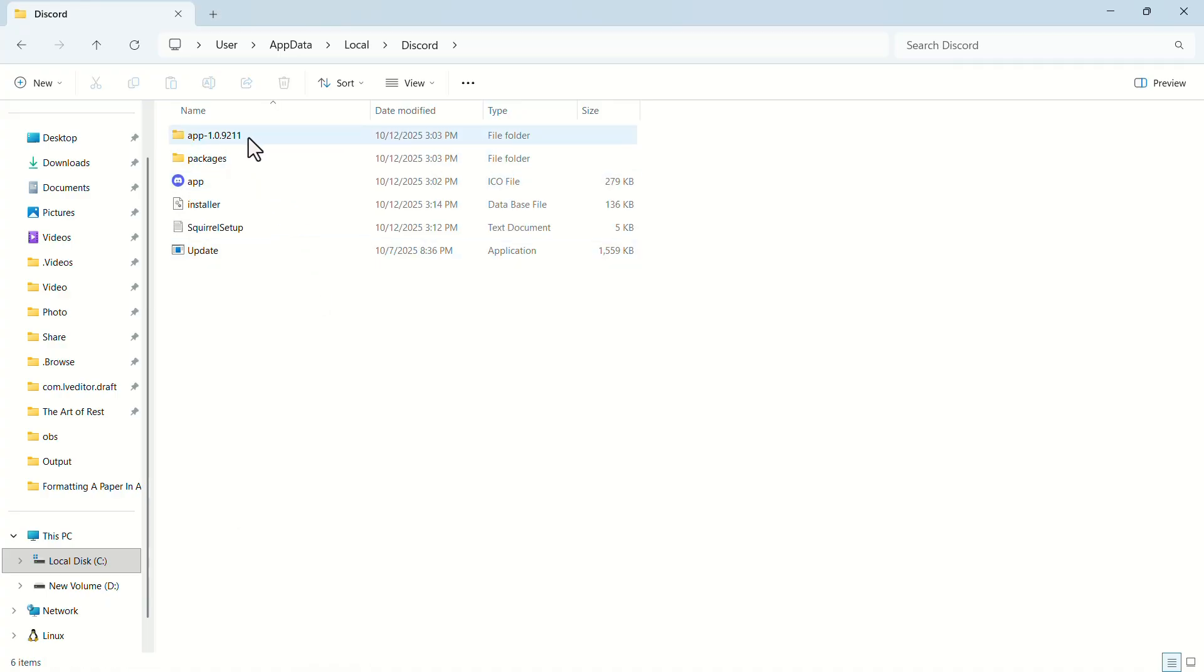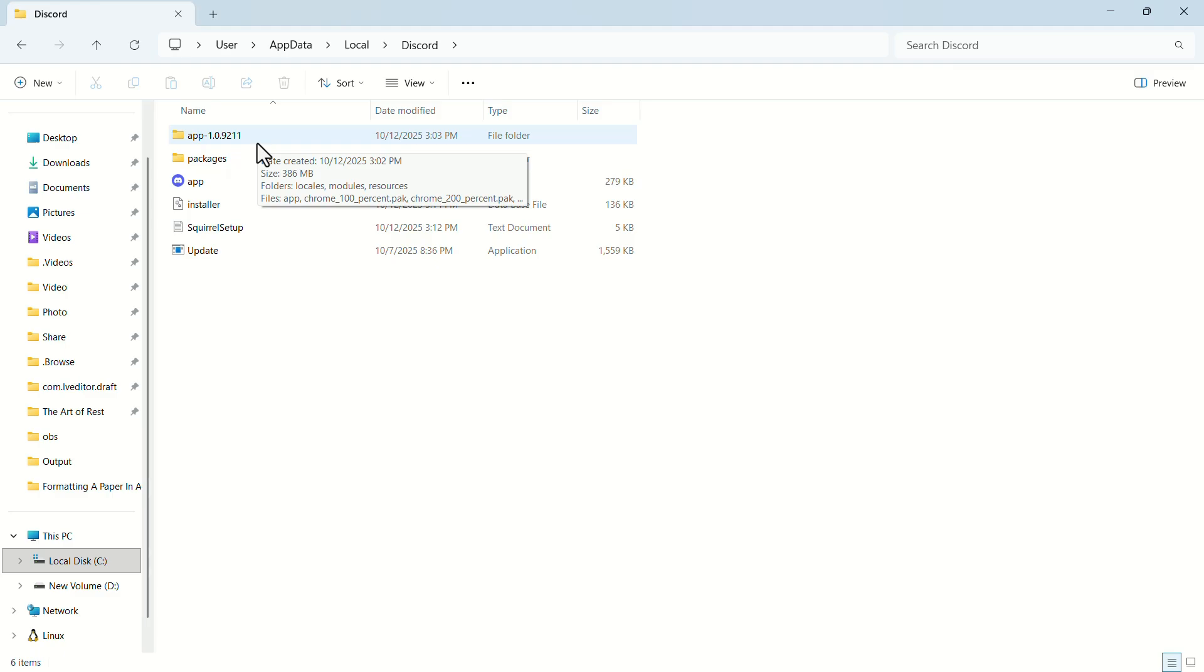Here, you'll find some folders named app. Open the app folder that resembles the latest version. If you have only one folder, like I do, open that one.